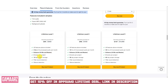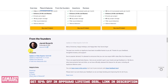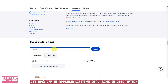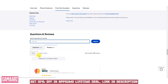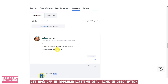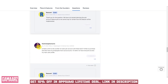Assess the performance of ReSound. Consider factors such as speed, responsiveness, and reliability. If the product claims to solve specific problems, discuss whether it effectively addresses those issues. Comment on the quality of customer support provided by the ReSound team. Prompt and helpful customer service is essential, especially when users encounter issues or have questions about the product.